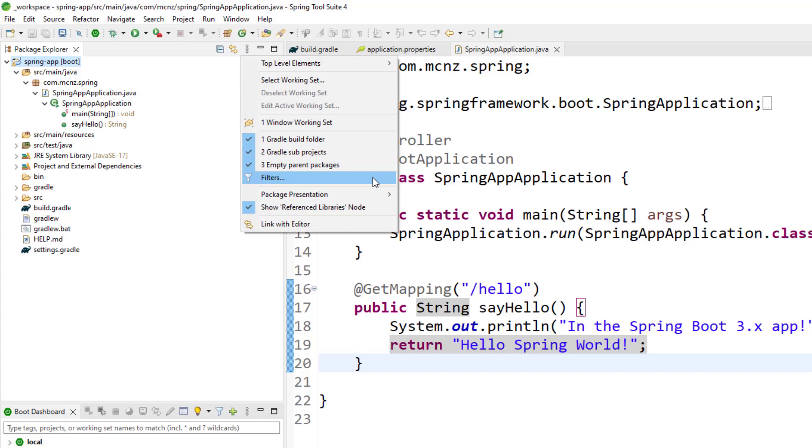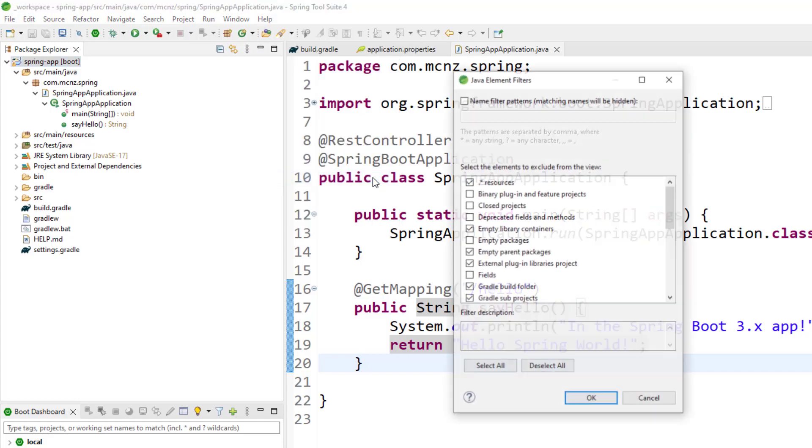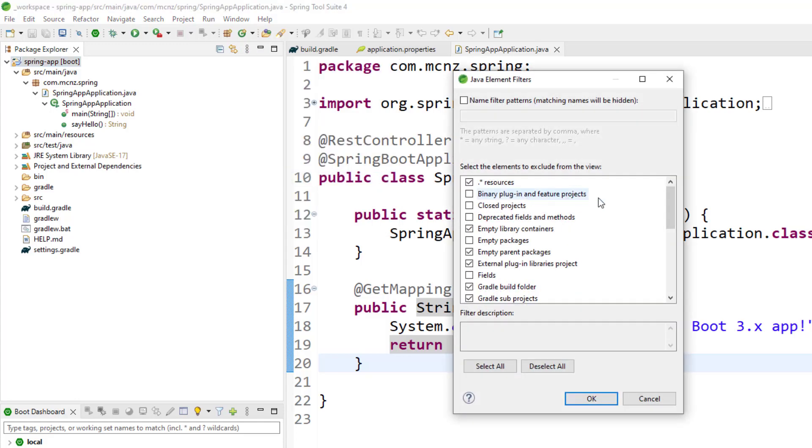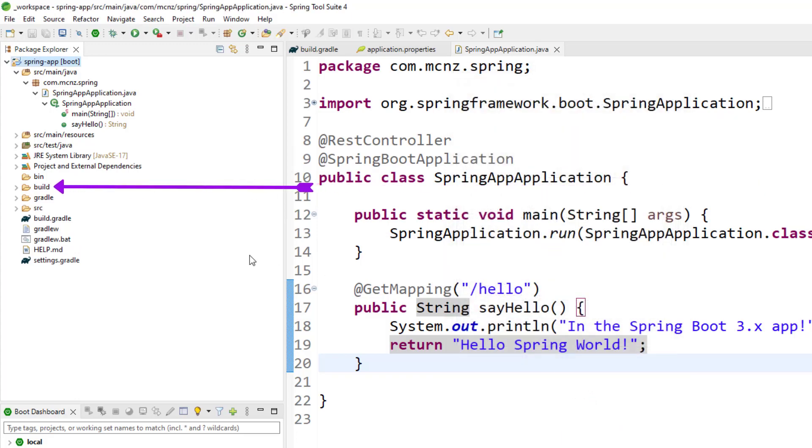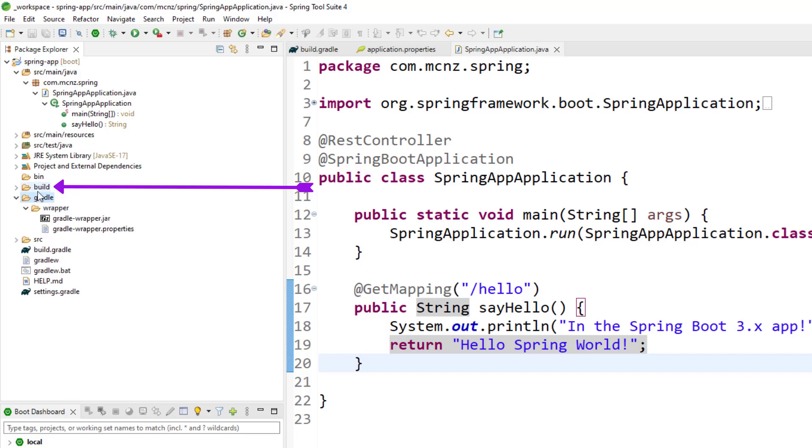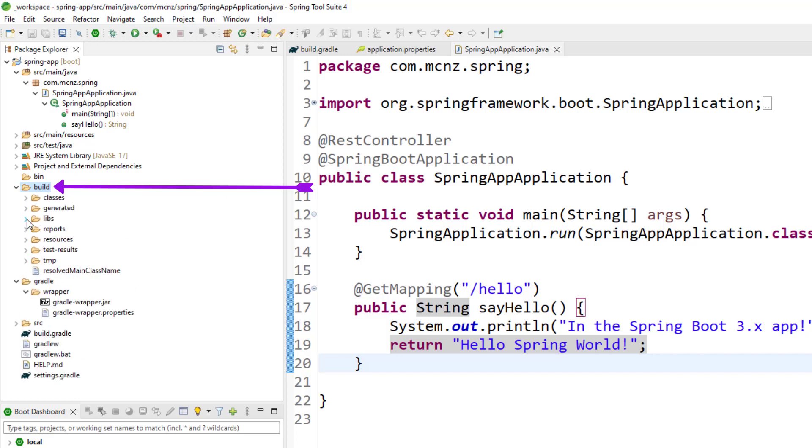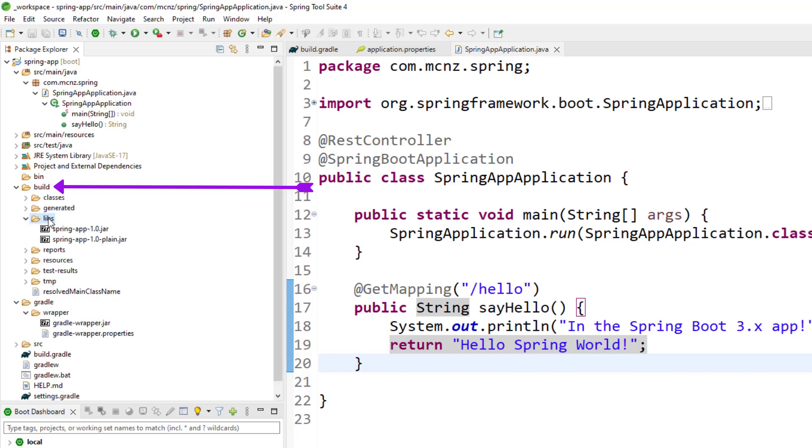Now you can't actually see my build folder here because there's a filter blocking out all of the Gradle goodness. You can see them selected right there. I'll deselect them, click OK, and then boom! All of a sudden you can actually see that Gradle folder right there. More importantly, it's the build folder that I'm after, and you can see the jar file that was created: spring-app-1.0.jar.